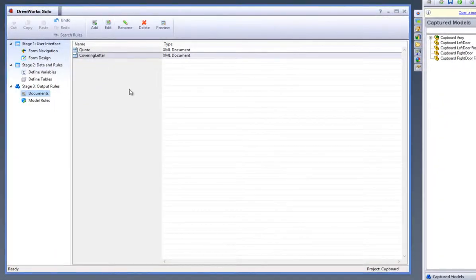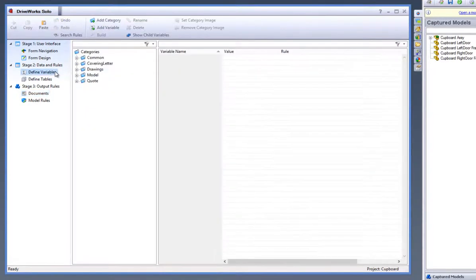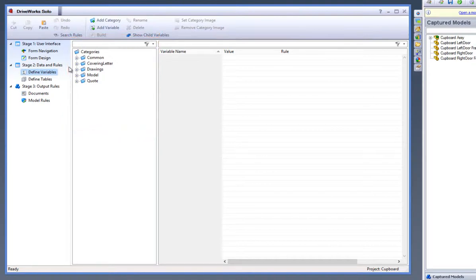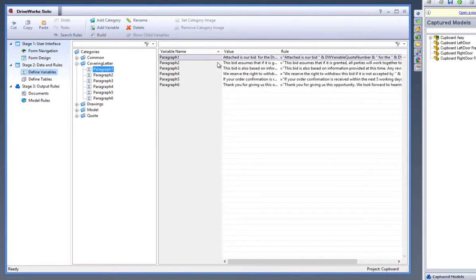Now go to Define Variables task from the Task Explorer and you can see all of your variables in the component tree on the right. This project is set up to generate documents in the form of a quote and a covering letter. We will change and drive the covering letter document, so expand the covering letter category and you will see that the variables have been brought through on the right that relate to this covering letter.